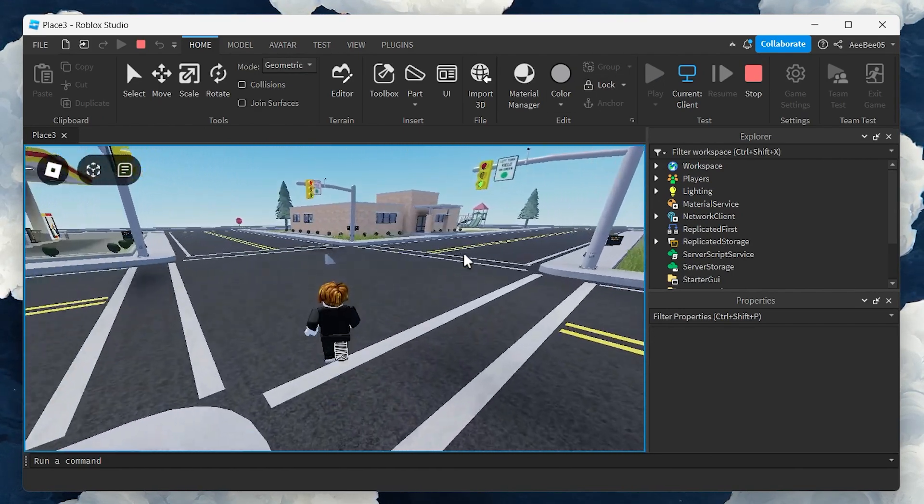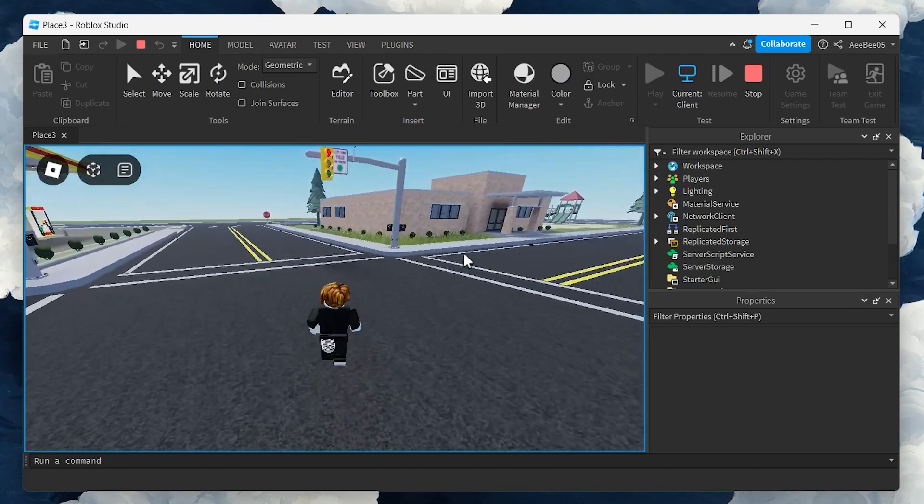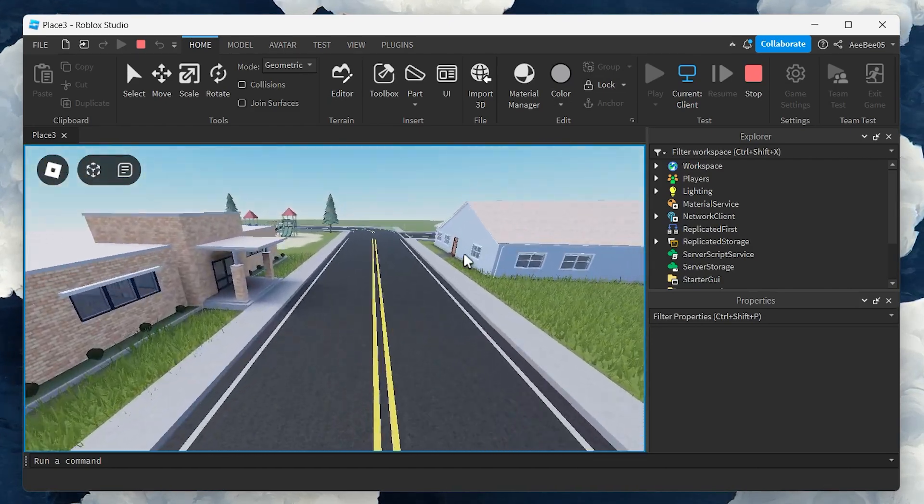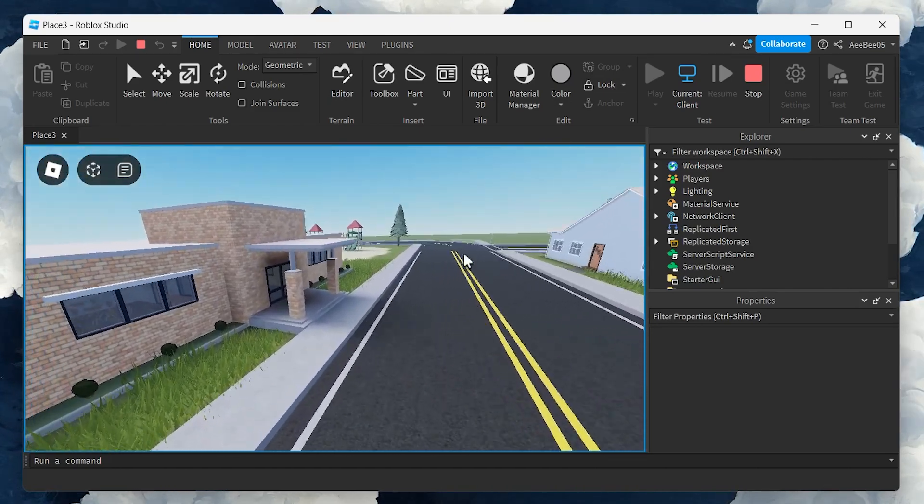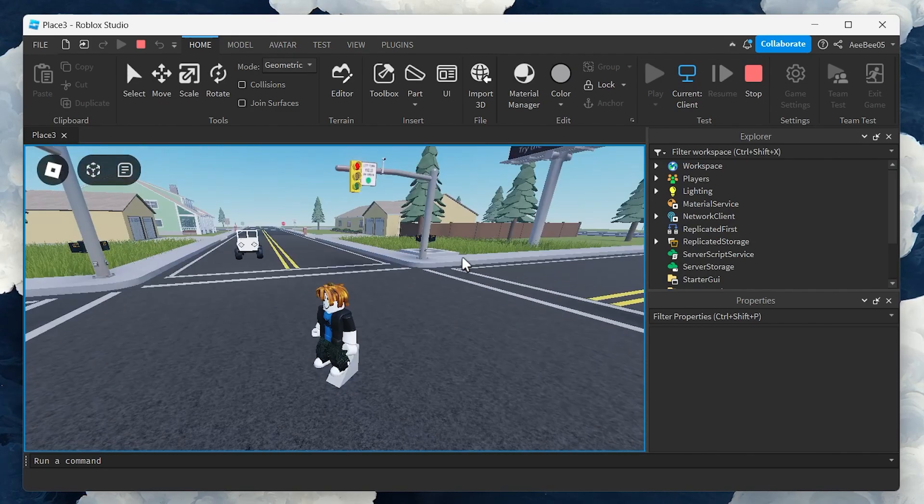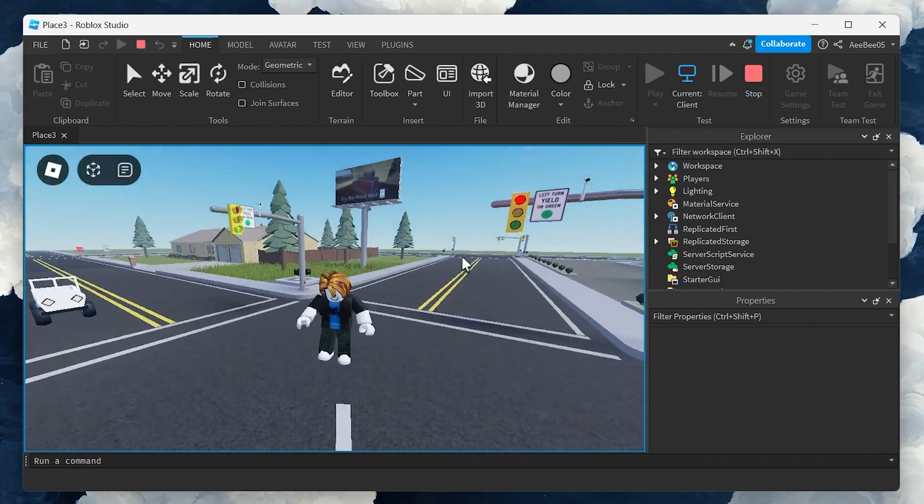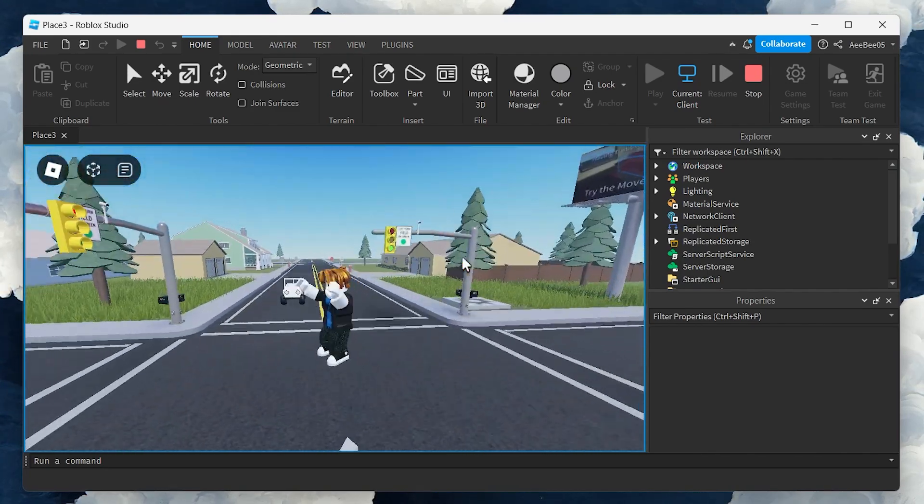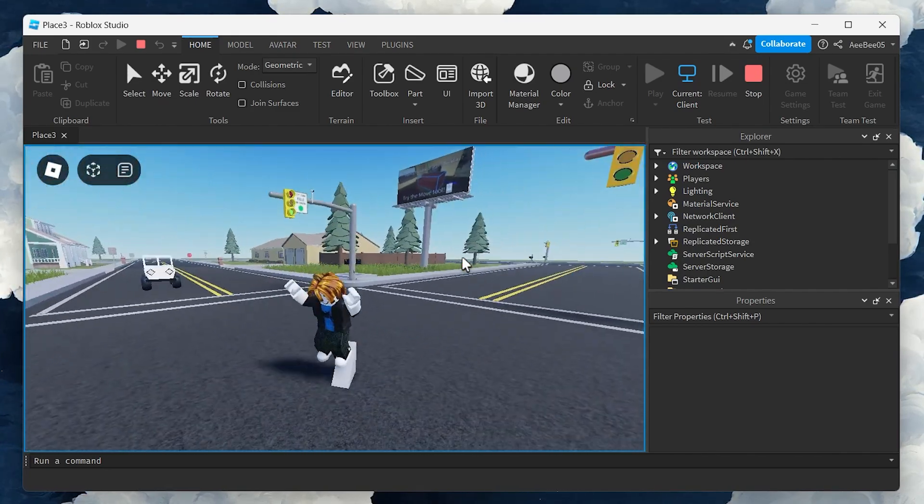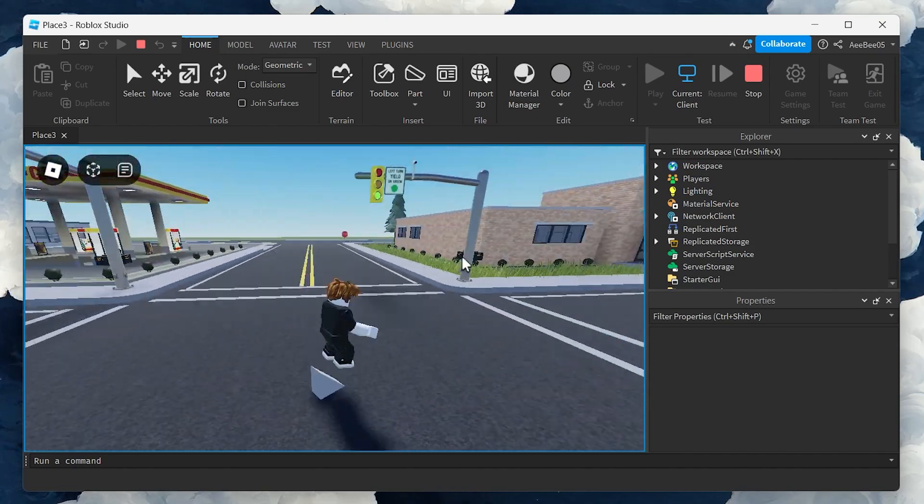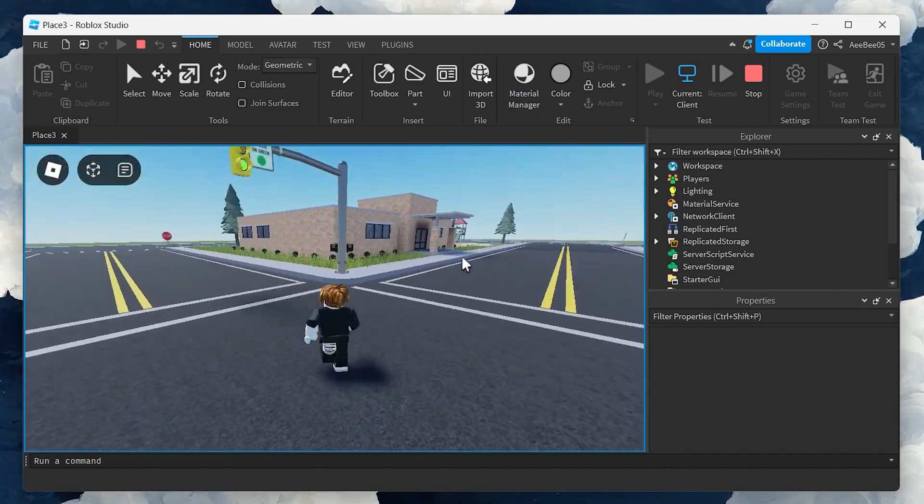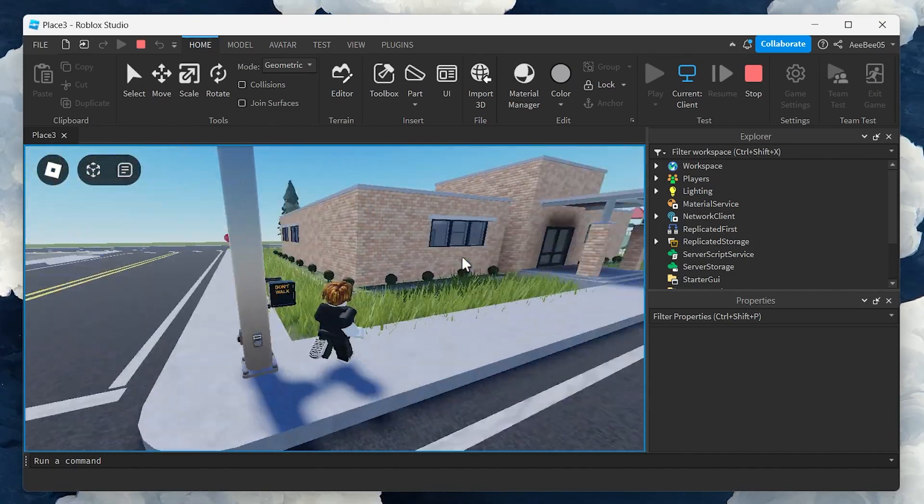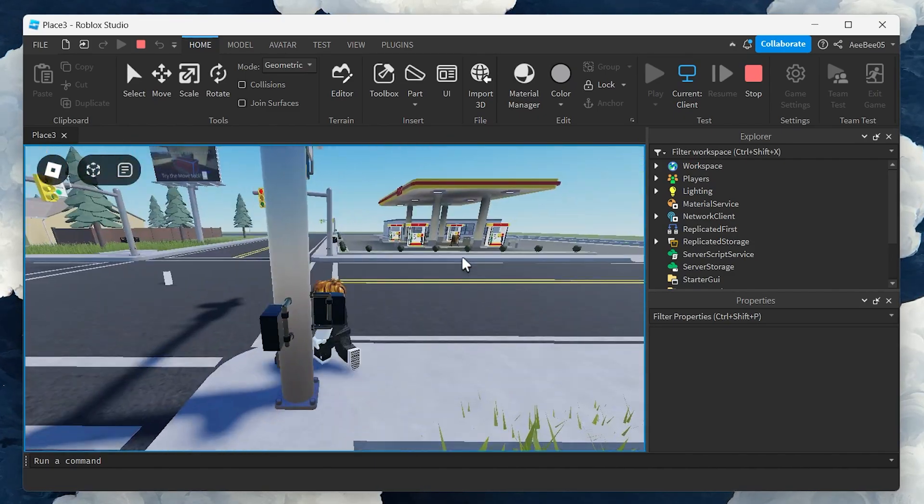And there you have it, a step-by-step guide on creating a cutscene in Roblox Studio. This process can initially seem complex, but with practice it becomes an invaluable tool in your game development arsenal. I hope this helped you out, leave a comment if you have any questions and see you in the next one.